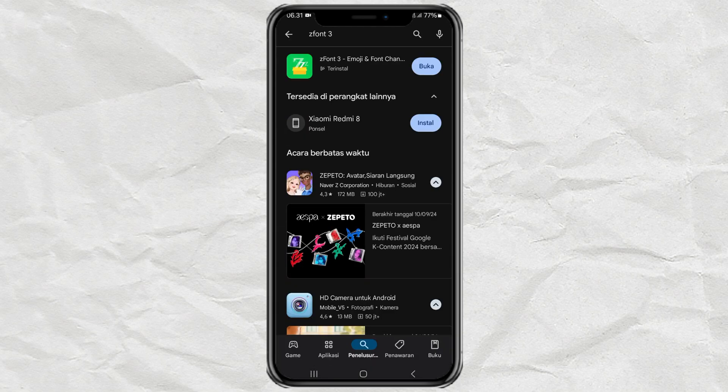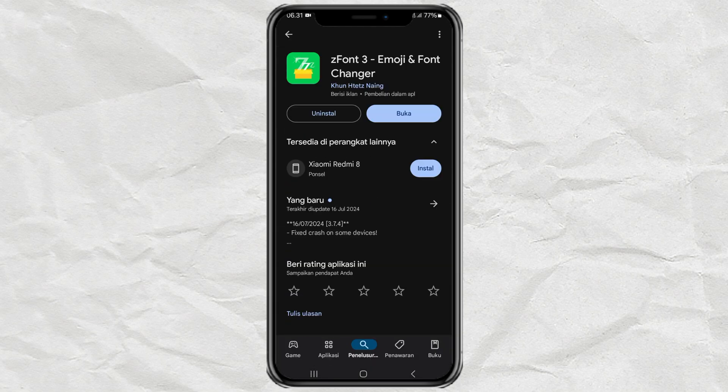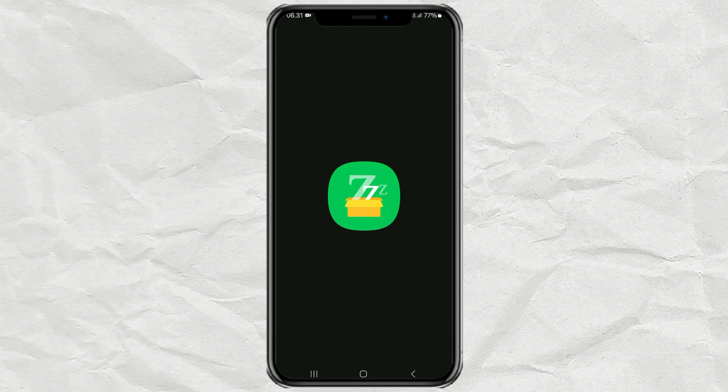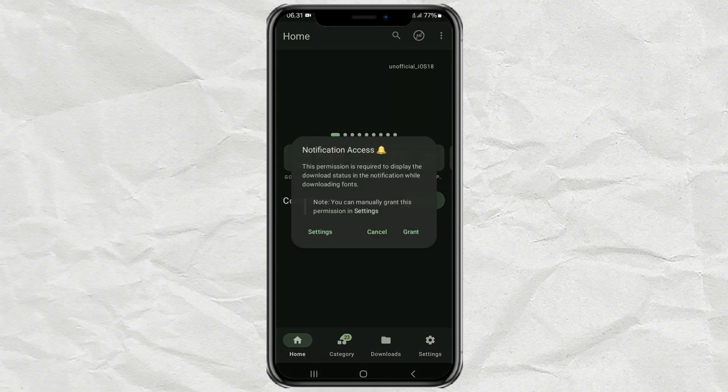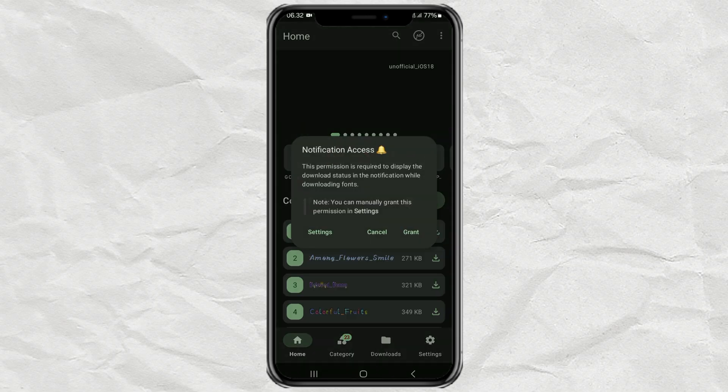It's free. Open the app. Then allow all the permissions it needs.